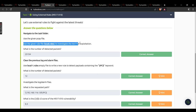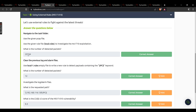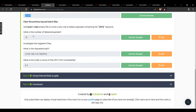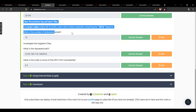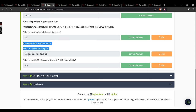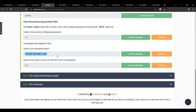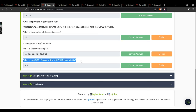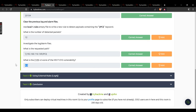Moving to task 7: using the given pcap, investigate the MS17-010 exploitation — number of detected packets: 25154. In the second activity, detected packets: 12. Investigate the log and alarm files — what is the requested path? That path value. What is the CVSSv2 score of the MS17-010 vulnerability? 9.3.